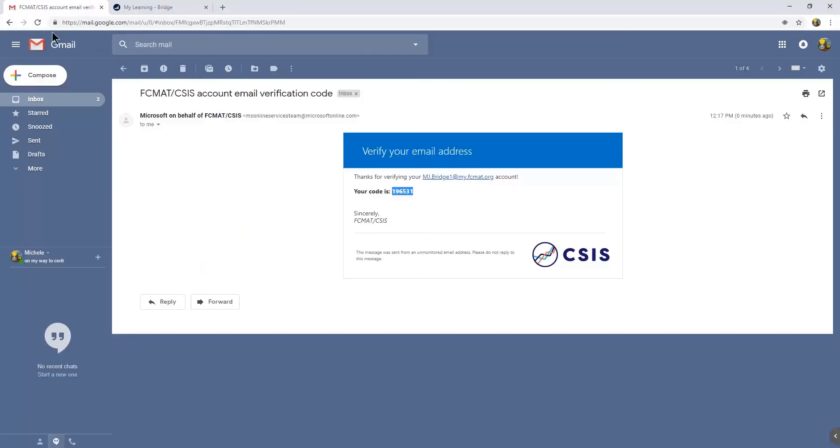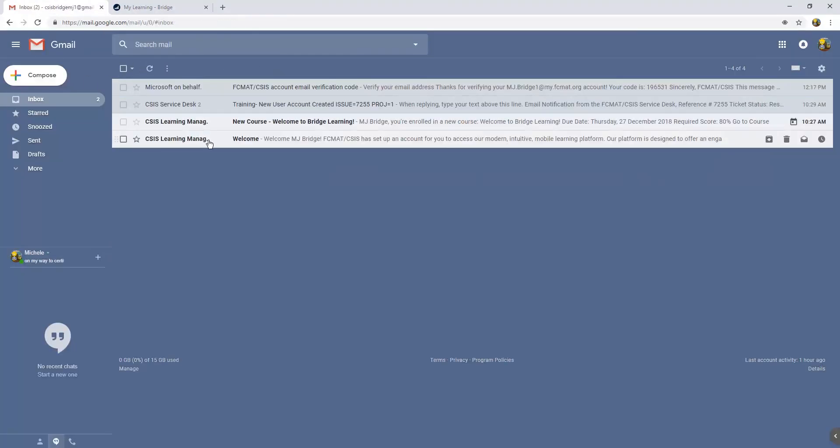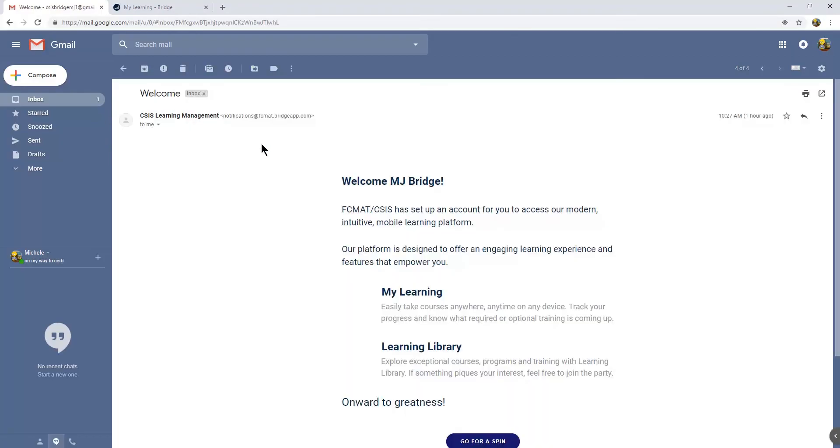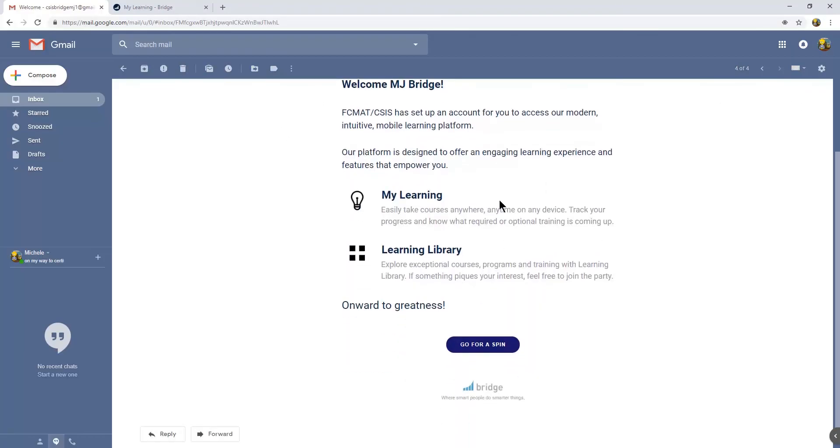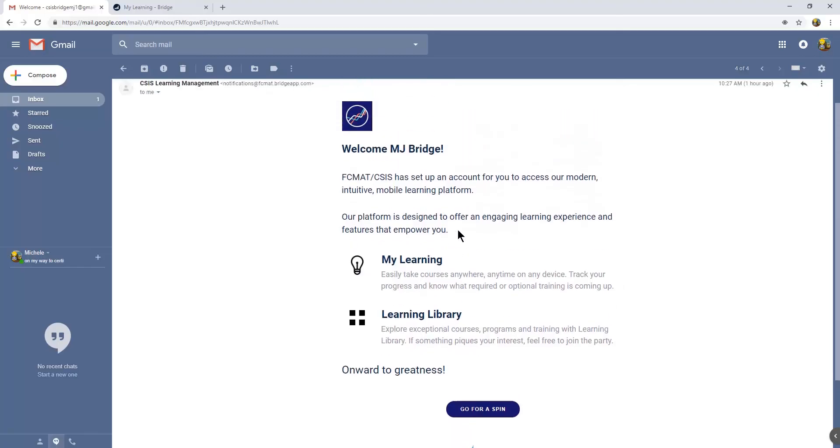Additionally, Bridge will send an email to any user who logs in here welcoming you. This is how you know that the CSIS Service Desk has initiated your account setup. This button at the bottom that says go for a spin is a direct link to the page.